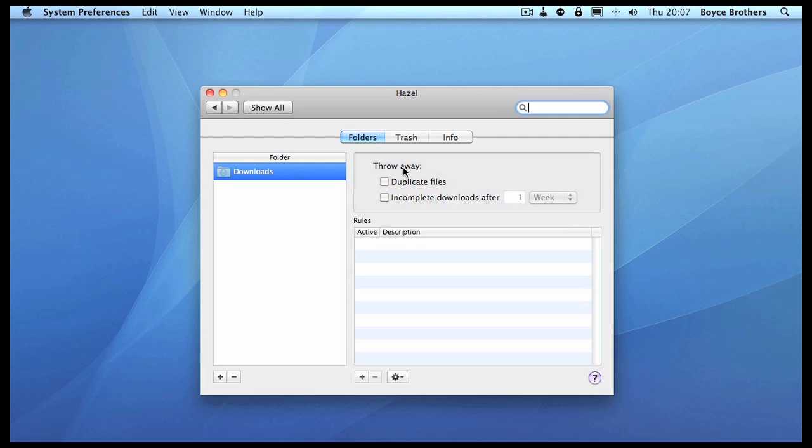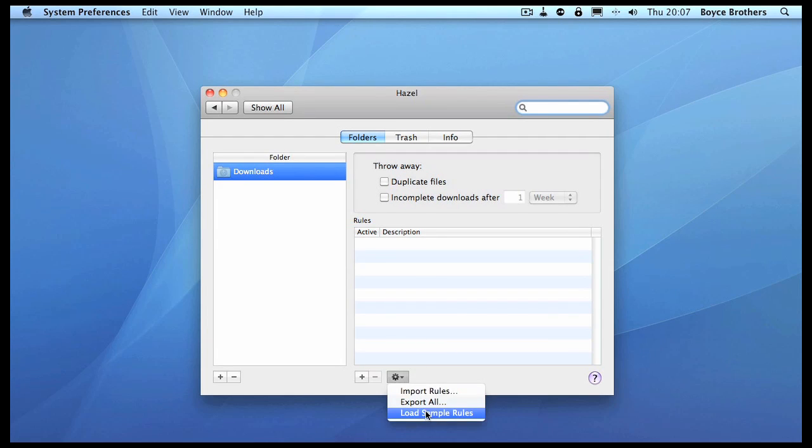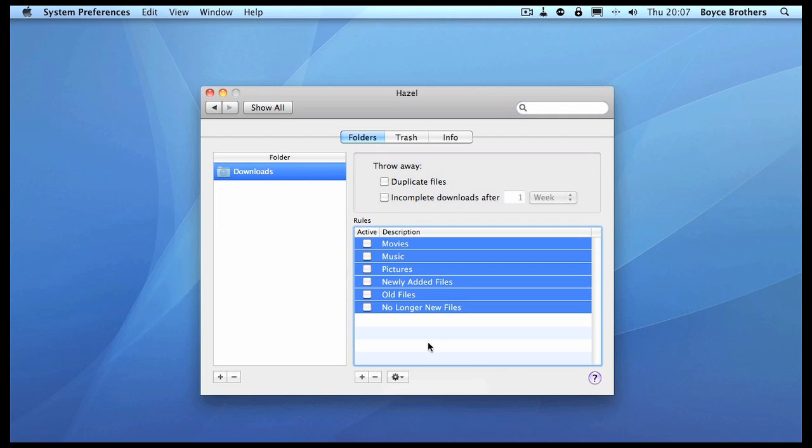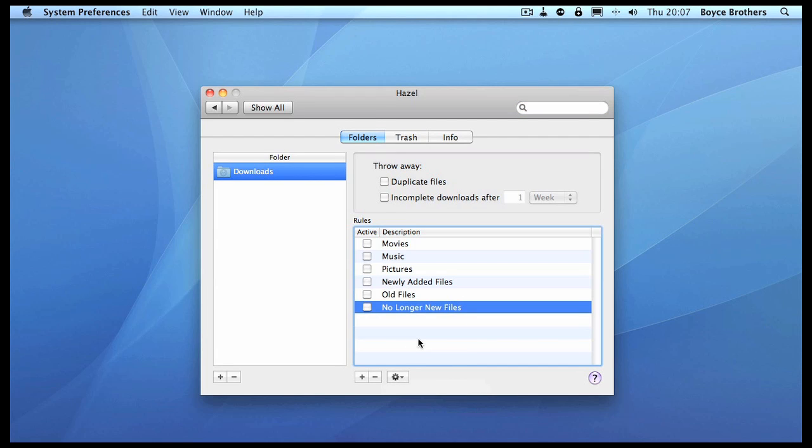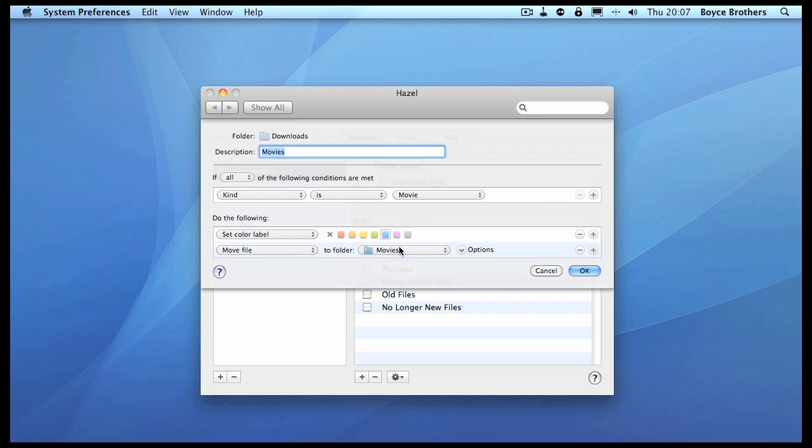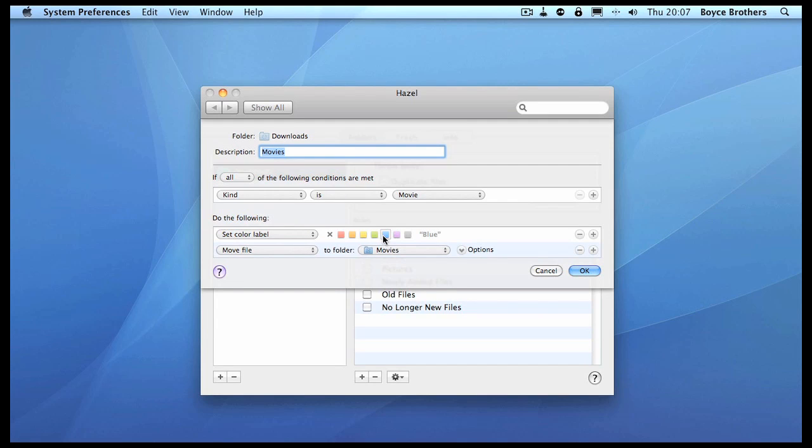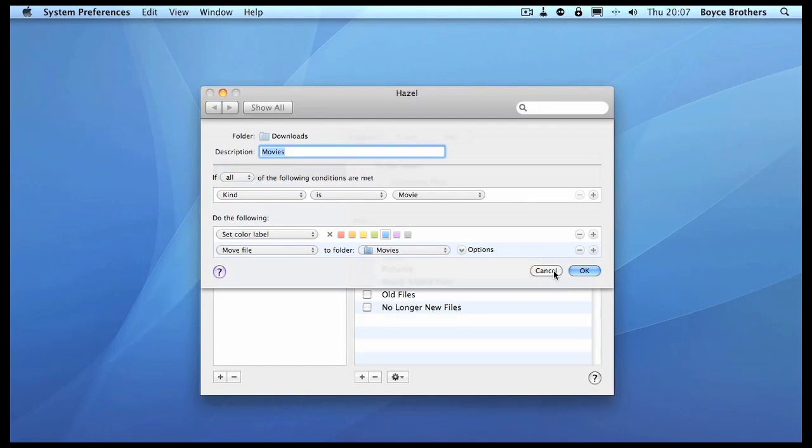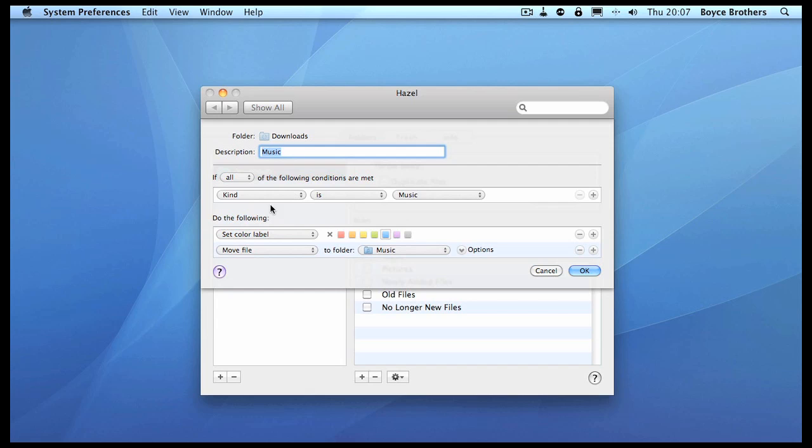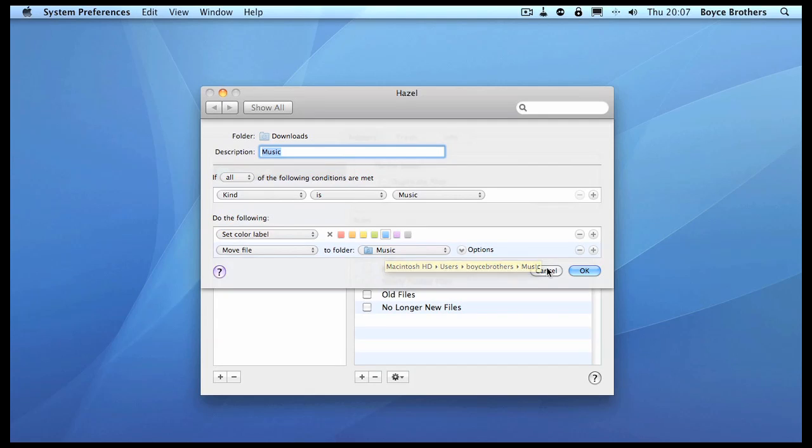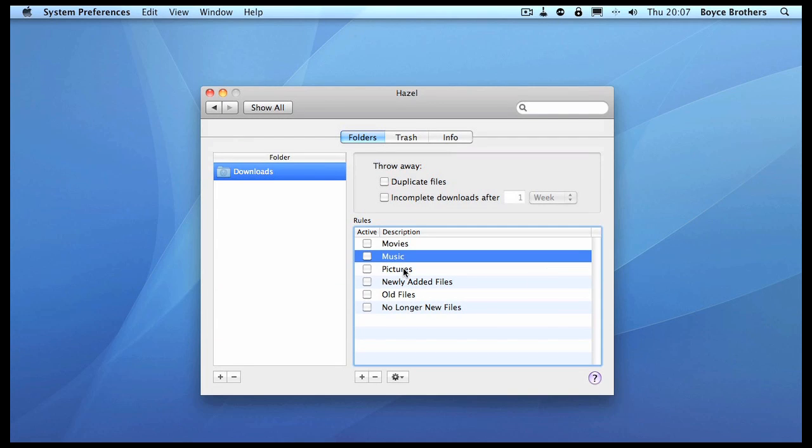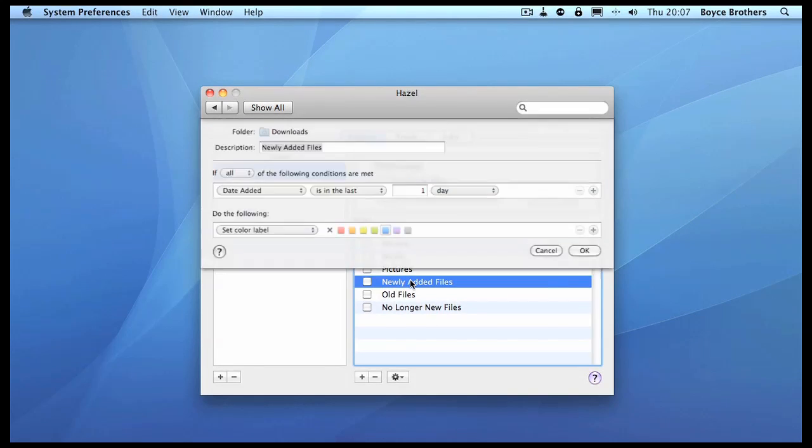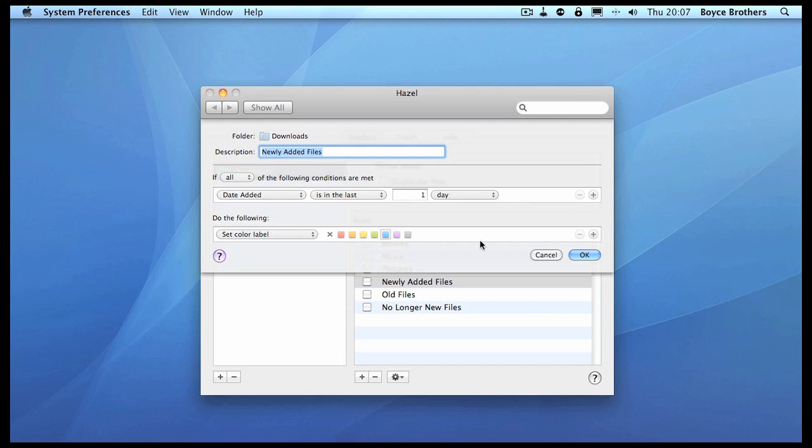We're showing Hazel status in the menu bar and checking for updates weekly. Let's look at folders. By default you'll have no rules, but you can load some sample rules. Here we can see that in the Downloads folder, anything that is kind movie gets labeled as blue and moves the file into your Movies folder in your Documents folder. Music again, acting on downloads, checks the kind is music, sets the label to blue, and moves it into your Music folder. The same goes for pictures.